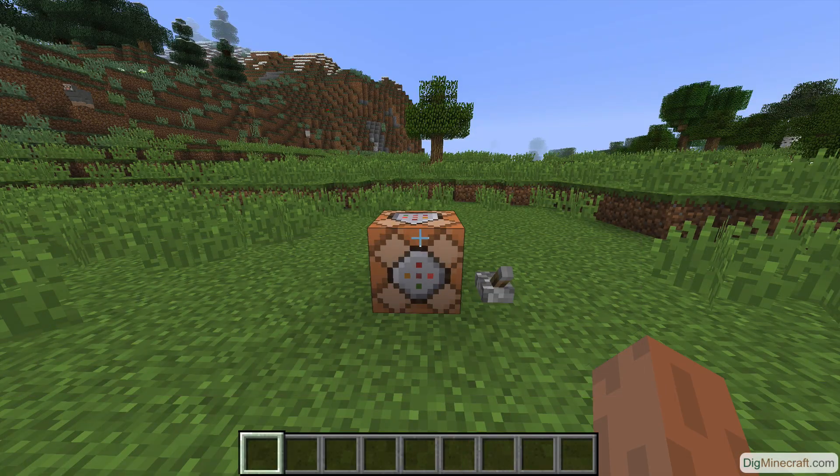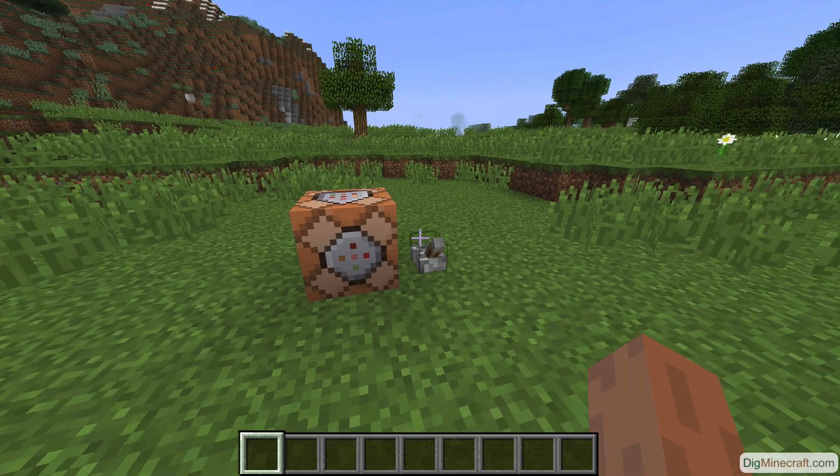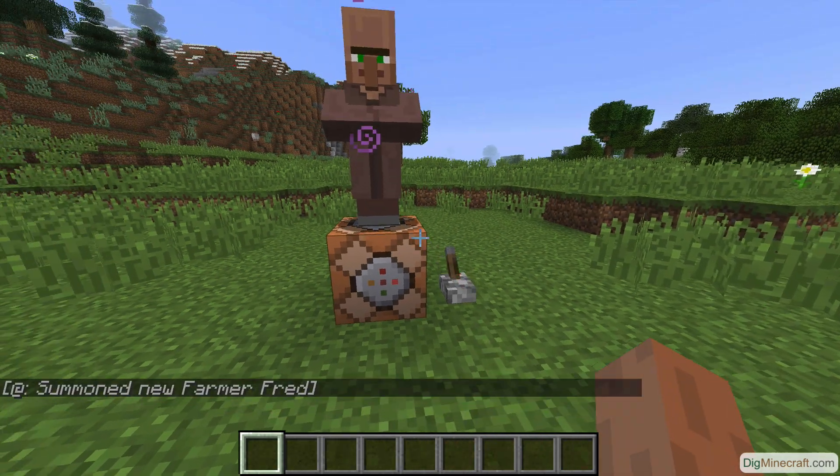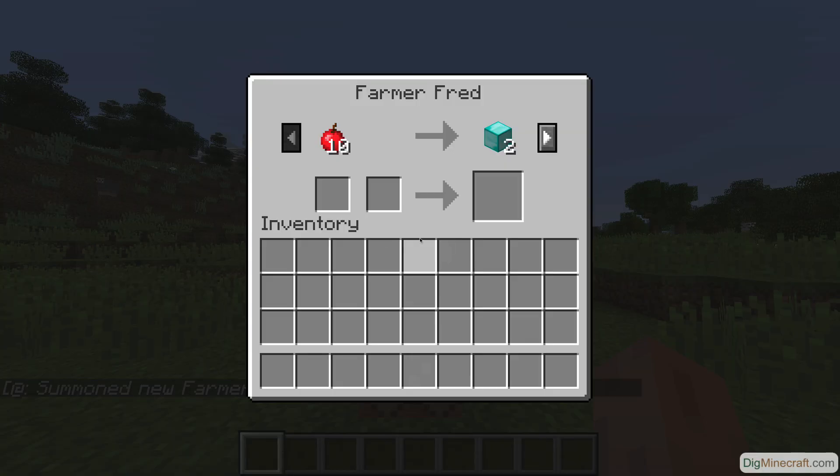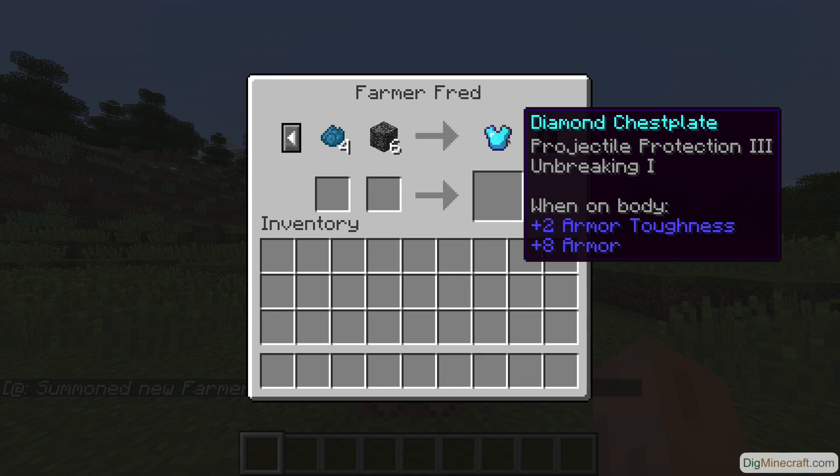To activate the command block, toggle the lever. Your villager will spawn above the command block. If you trade with the villager, you will see the two custom trades that you just created.